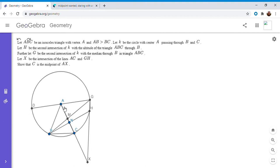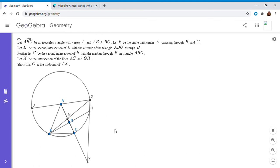Just as there was a cross ratio (A, C; M, X), there's a cross ratio of those four points on the circle: (B, C; B, H). The number would be the same as (A, C; M, X). What's cool is you can then take any other point on the circle, project those four points through it onto a line, and the cross ratio has to stay the same. So the cross ratio (A, C; M, X), projected through G onto the circle, equals the cross ratio (B, C; B, H).